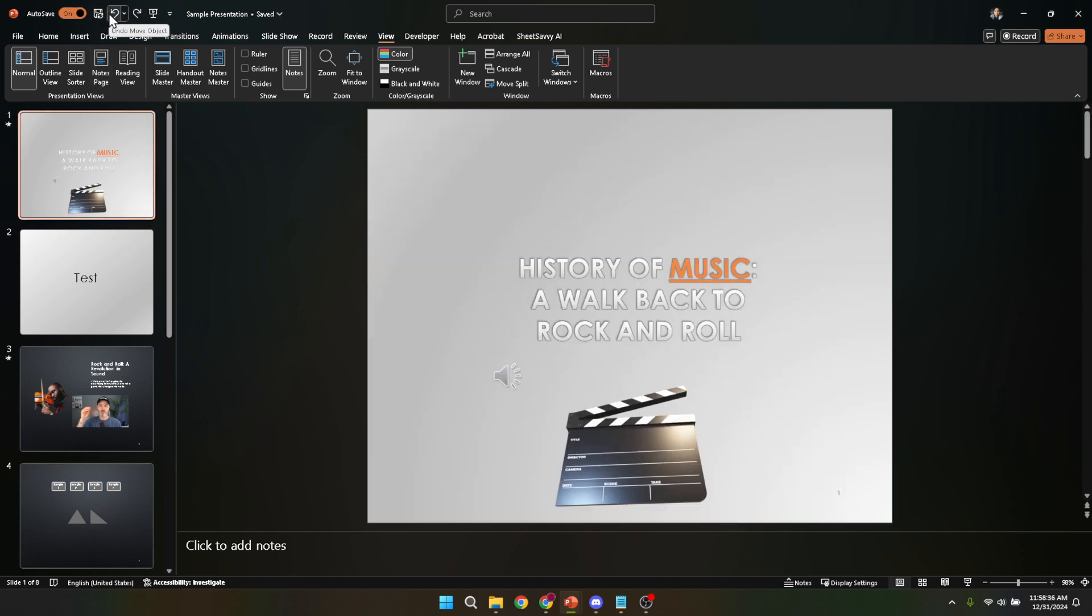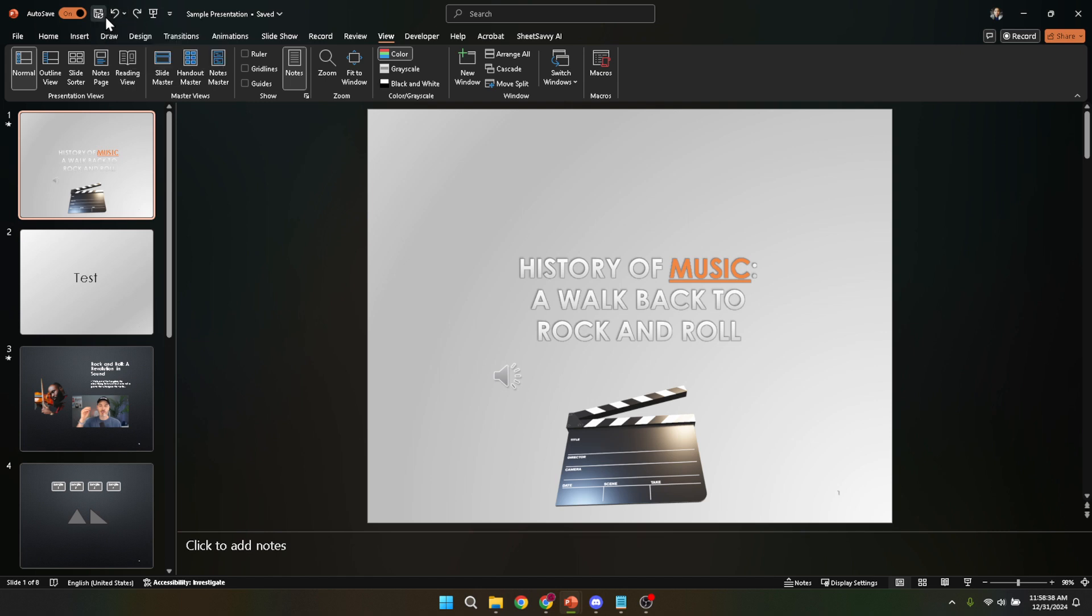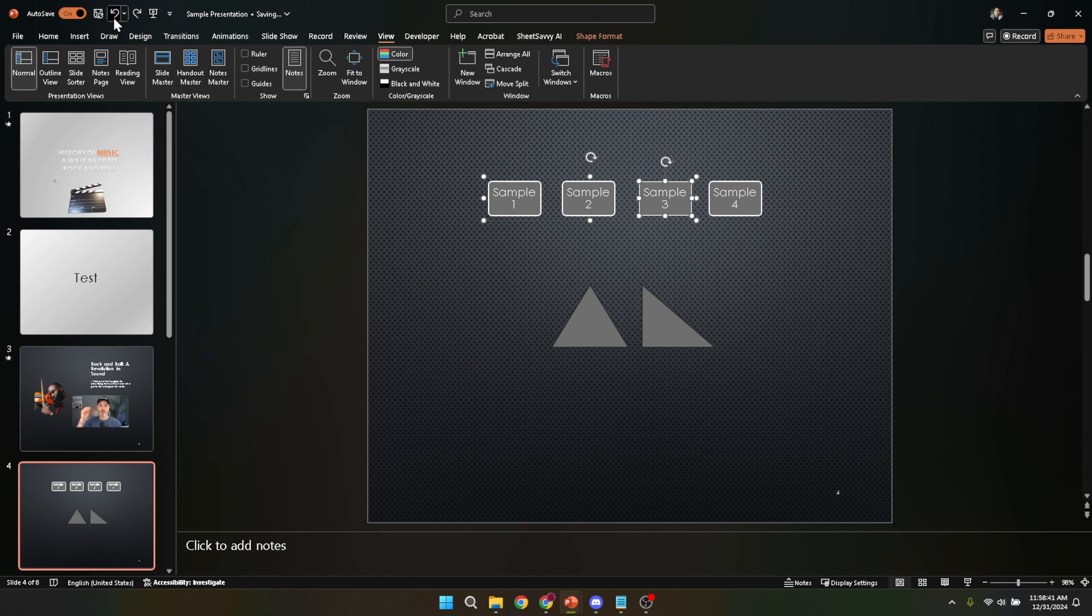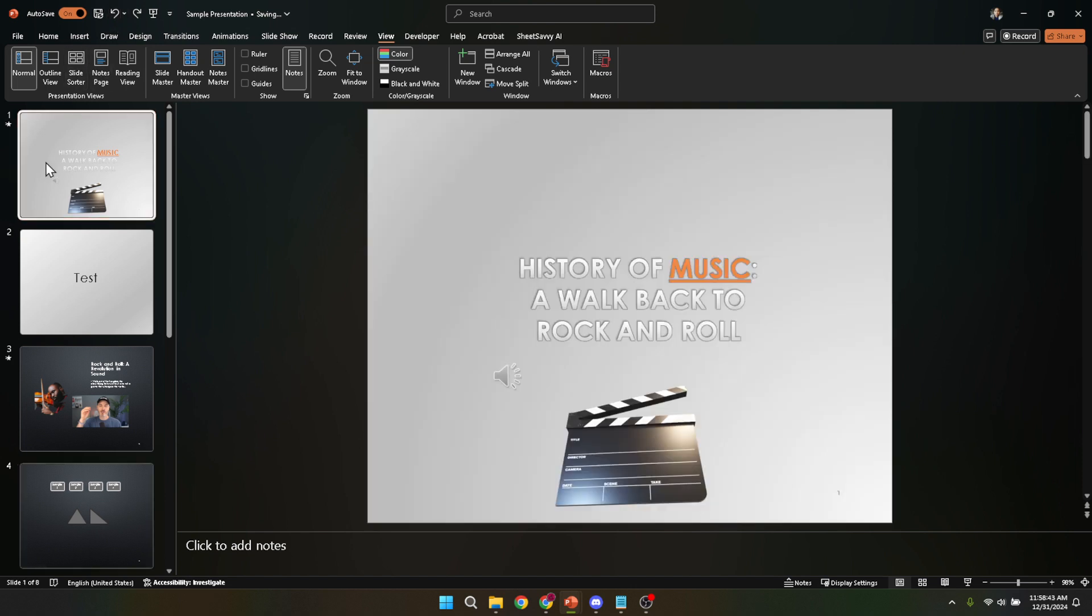However, there's an even quicker way to undo actions in PowerPoint, perfect for those who love keyboard shortcuts. By pressing Ctrl+Z, or Command+Z if you're using a Mac, you can instantly undo your last action. This shortcut key can be a real lifesaver, especially when you're in the flow of editing and don't want to interrupt your rhythm by reaching for the mouse.